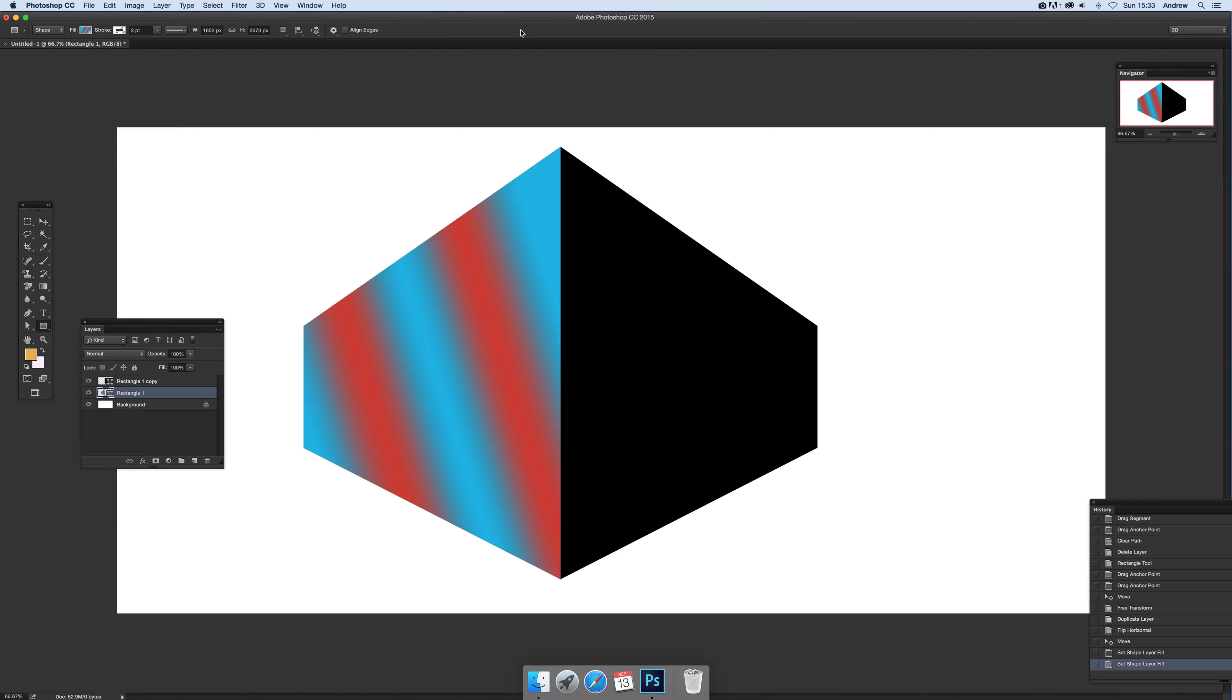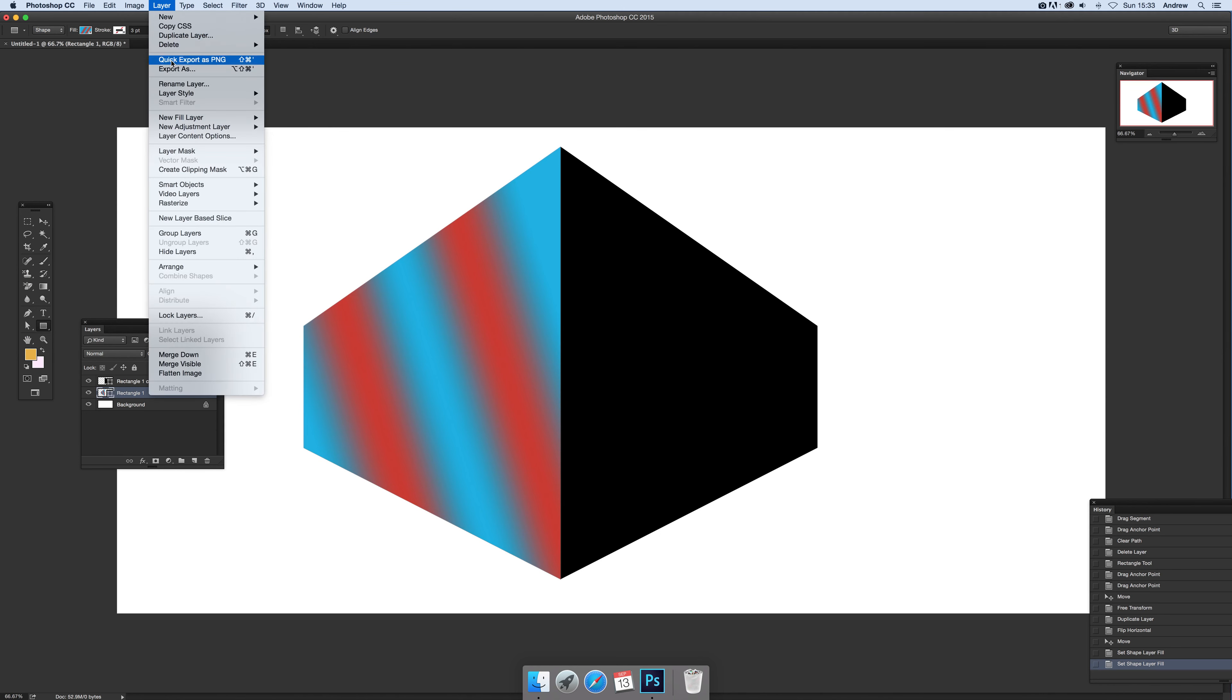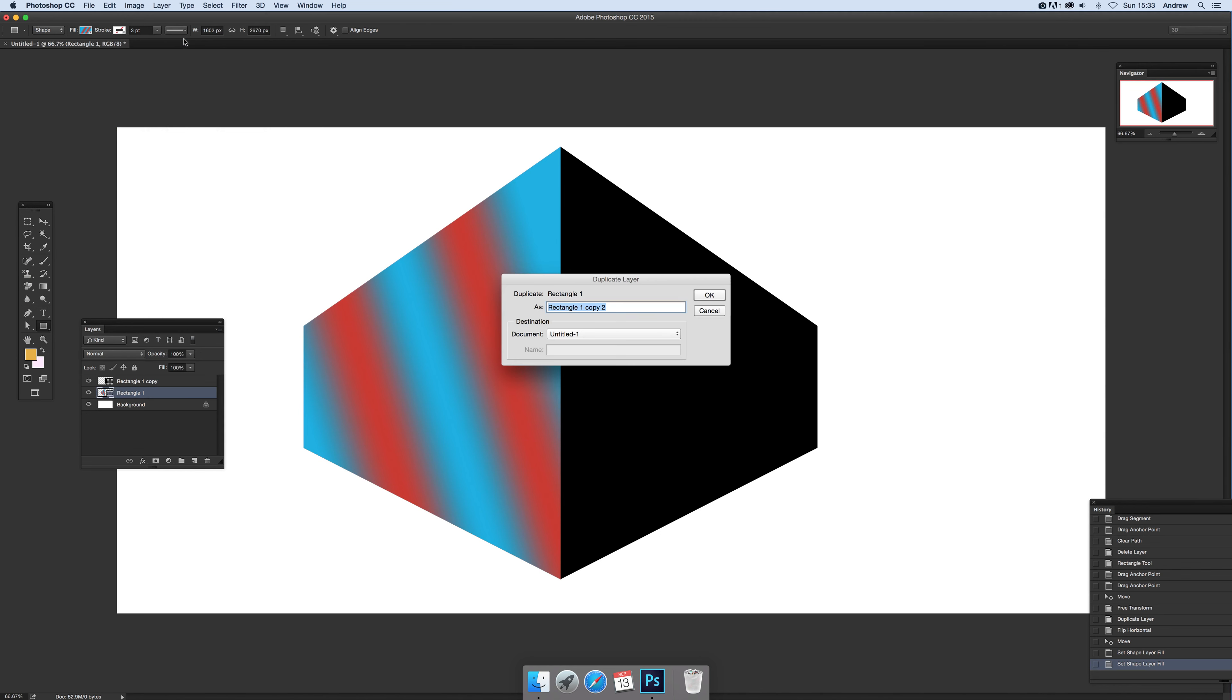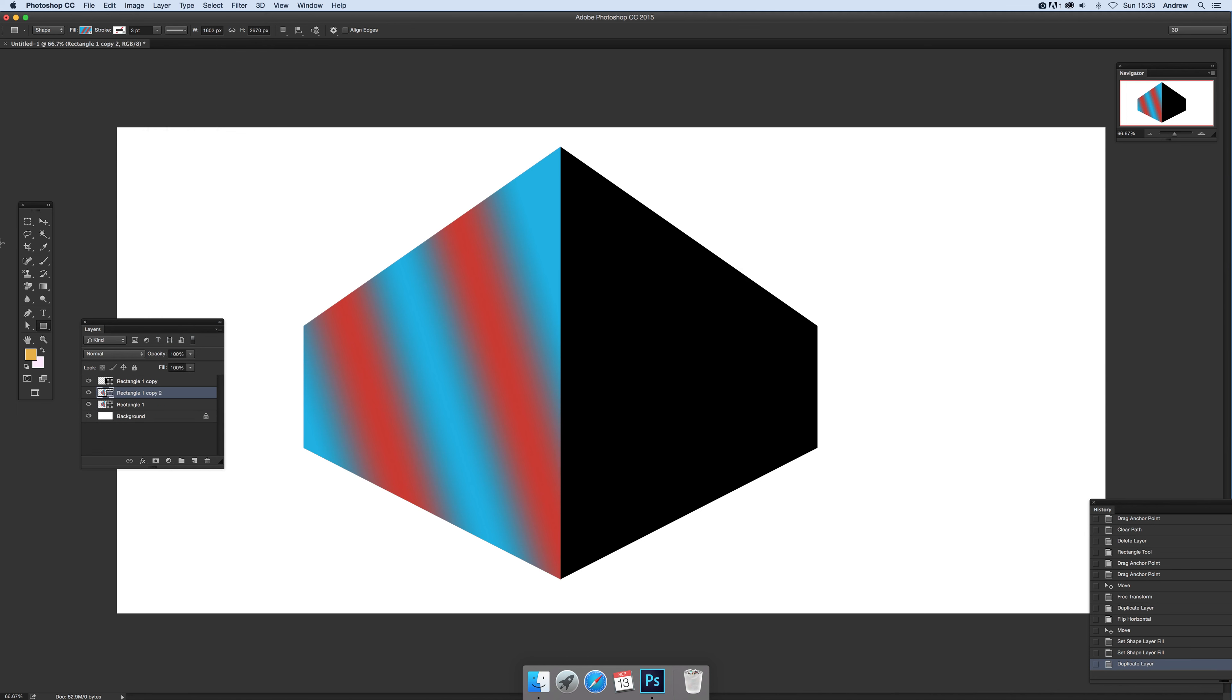Now you can create far more interesting gradient combinations by actually duplicating the layer. So I'm just going to quickly go to Layer and Duplicate Layer, click OK.